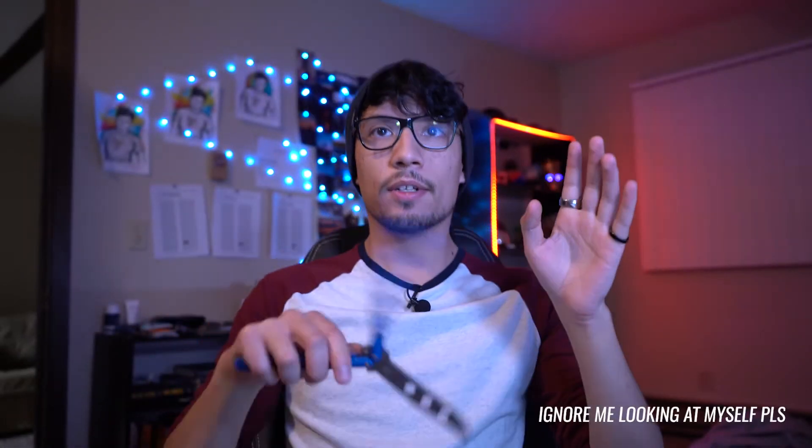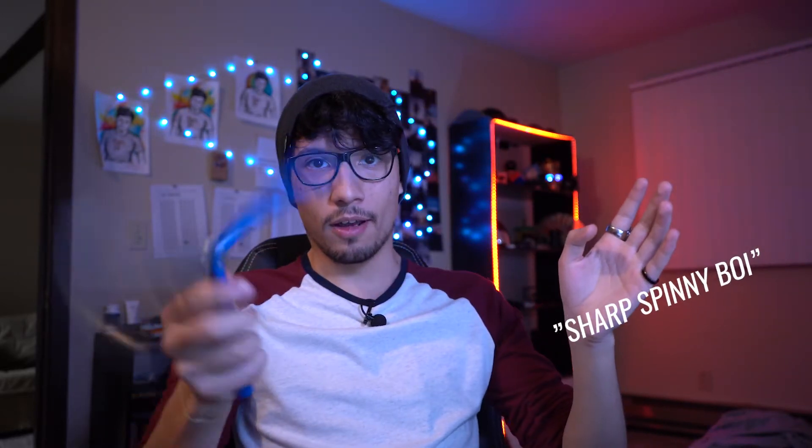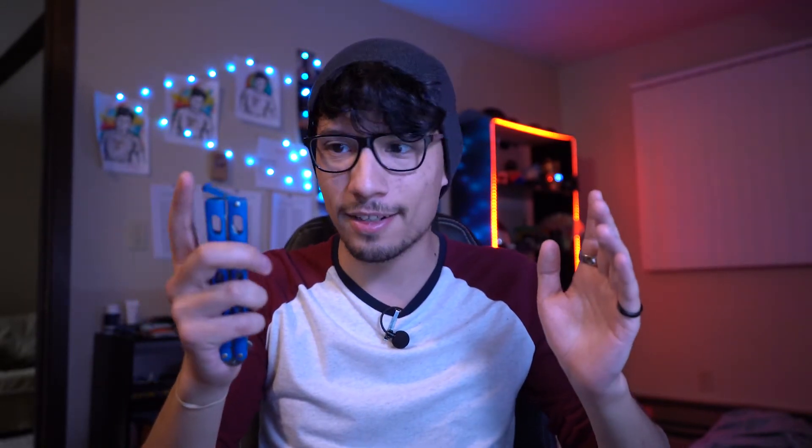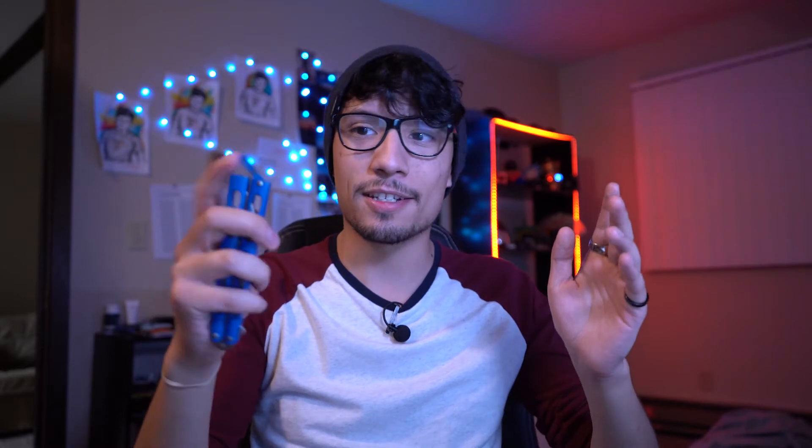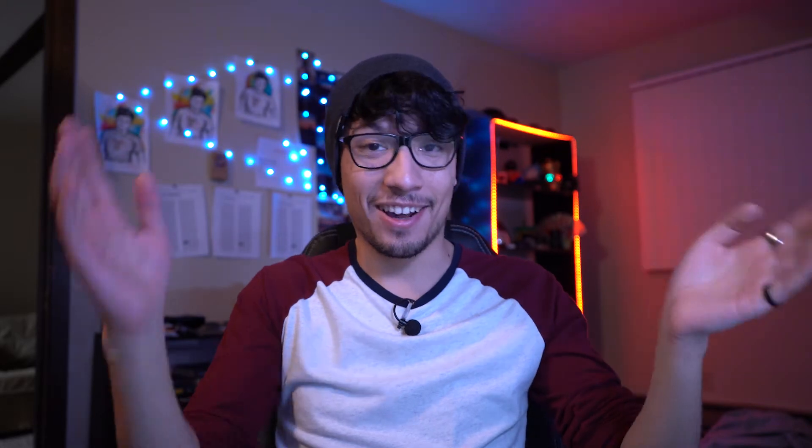Has anyone else ever used one of these? It's basically called a butterfly knife, and for whatever reason I absolutely love these. They're so much fun to play with and flip around. I know some tricks with it. I think it's just because it's a dangerous thing that I'm flipping around that could cause an accident.